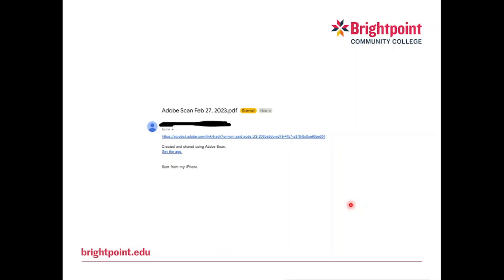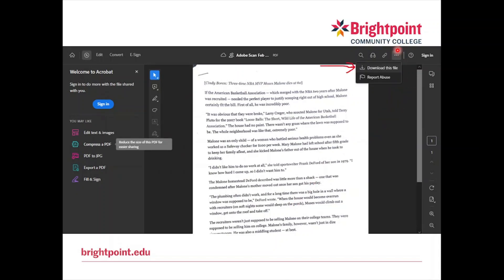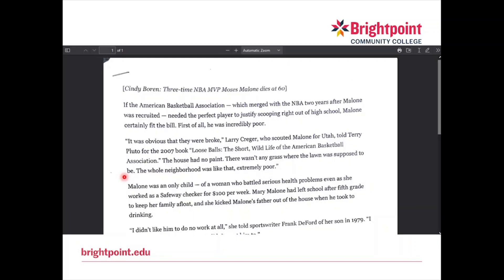Now after that, go to your student email on your computer and you should see a link that looks like this. Click that and it should take you to this page. Once you're here, you can click the three dots at the top right and click 'Download this file.' Now that it's finally downloaded, your computer should automatically take you to this screen, which means it's been downloaded correctly.